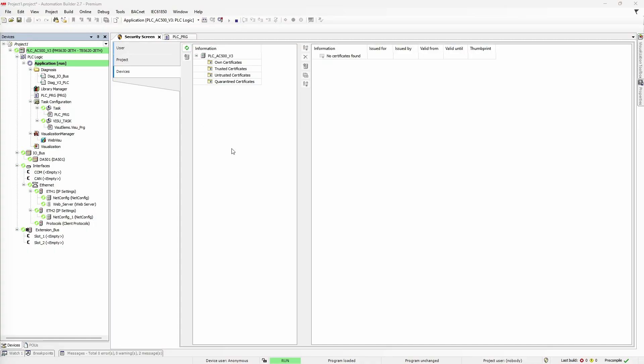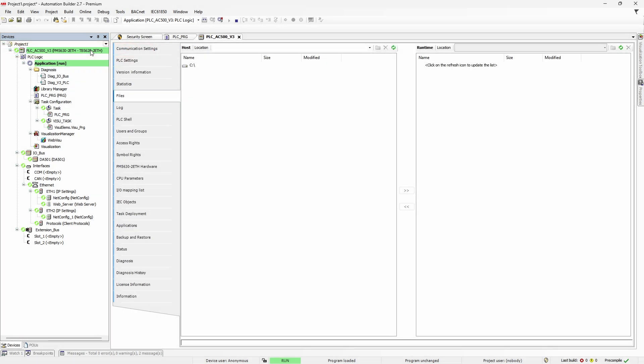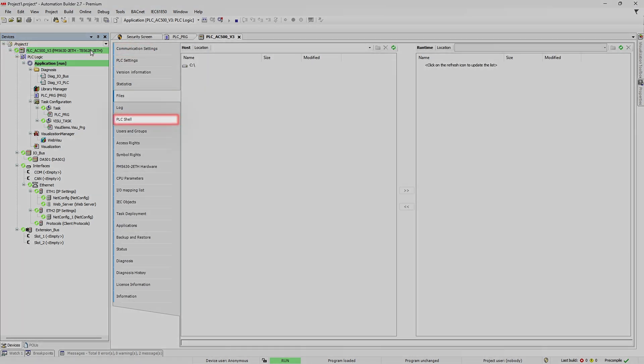Okay, how the hell do you create this CSR file in Automation Builder? Unfortunately, you can't do it from security screen interface. We would need to do some typing. Go to settings of PLC, then PLC shell.